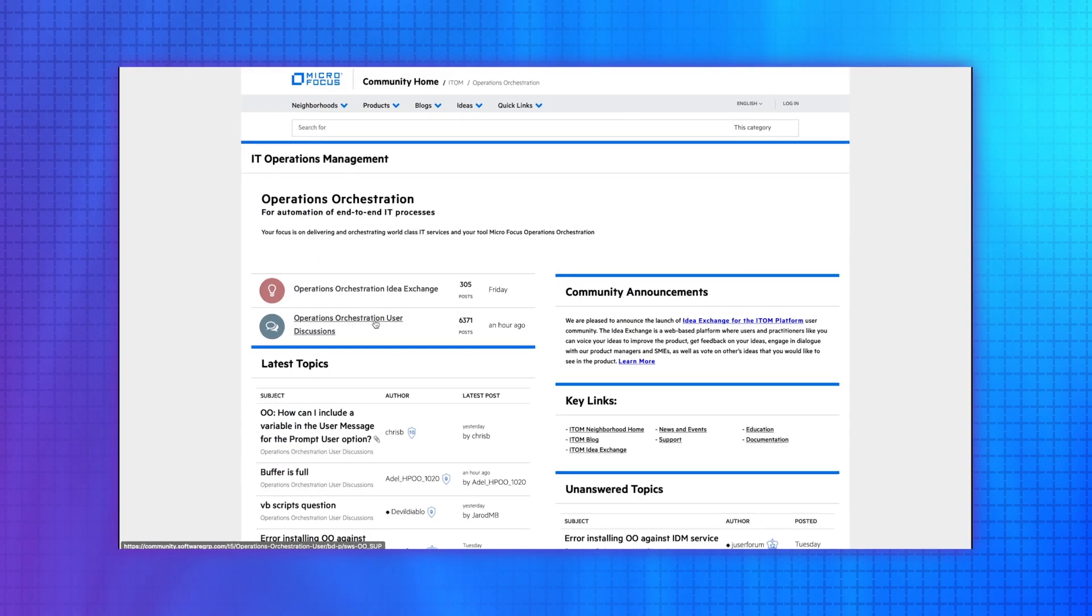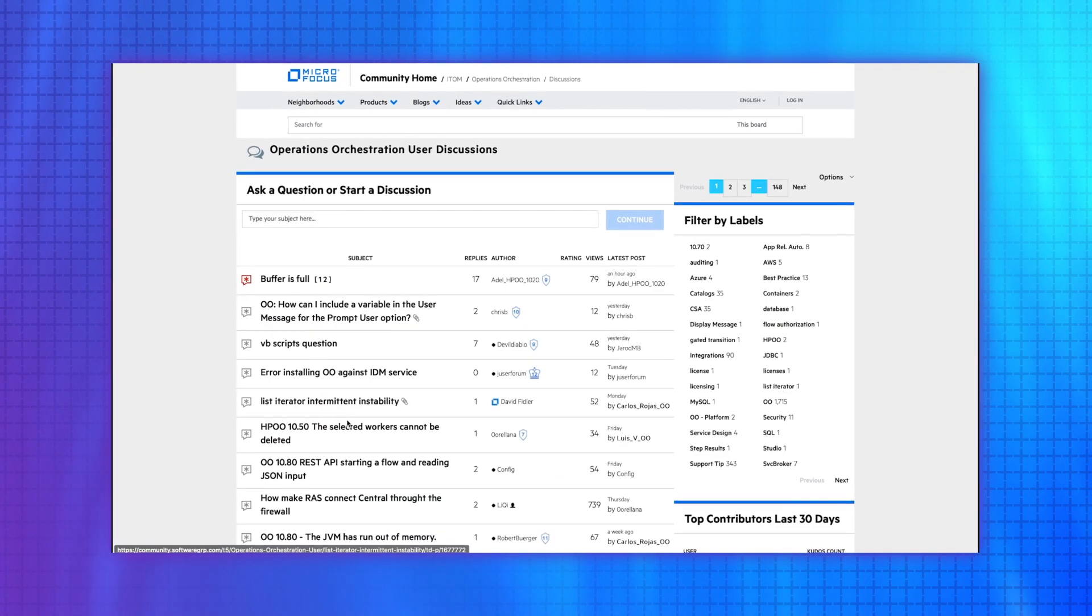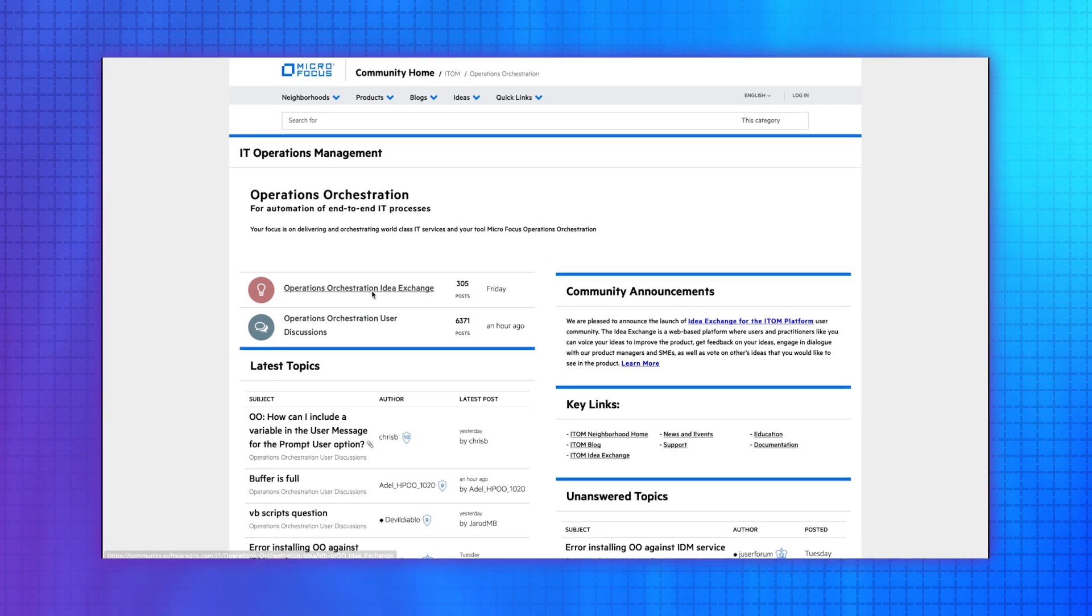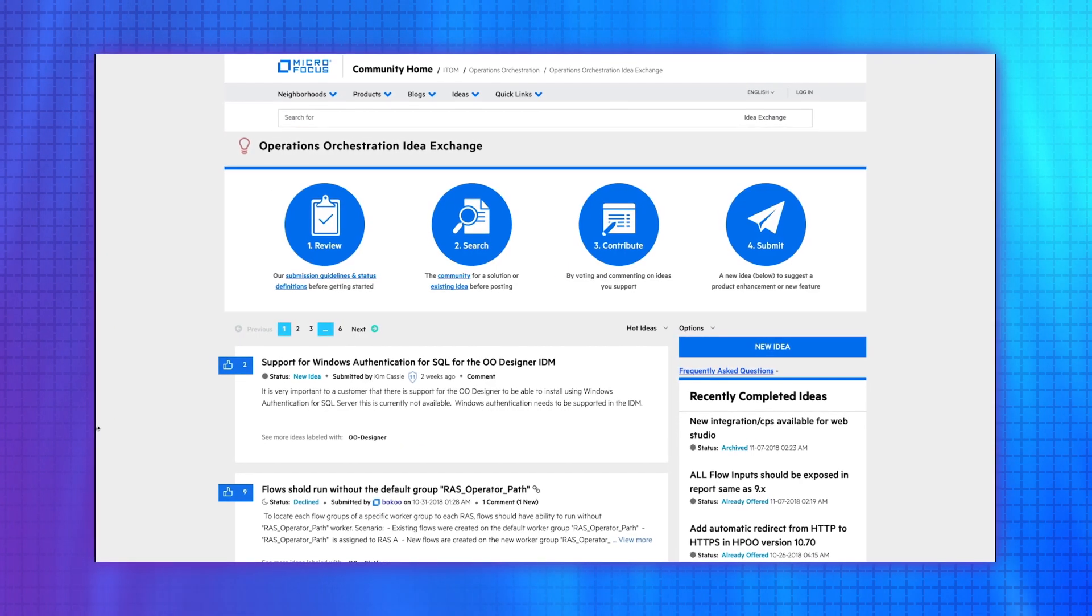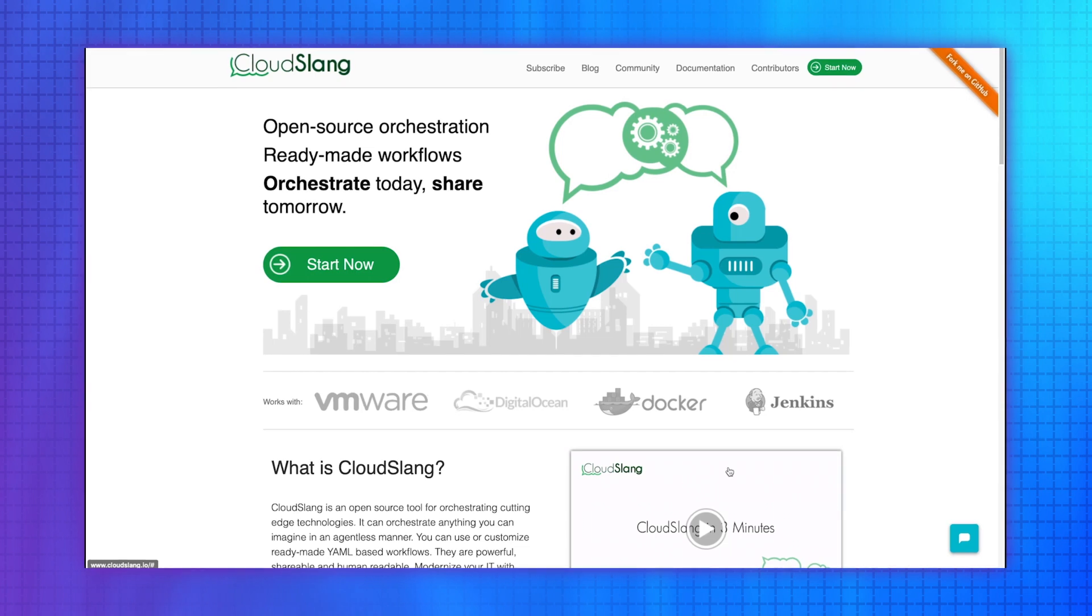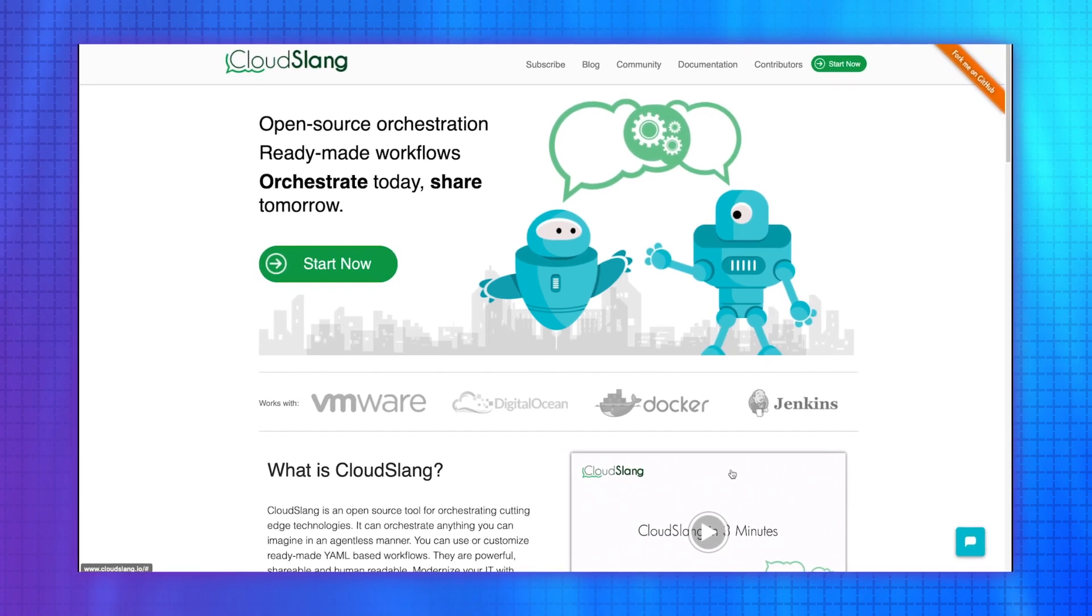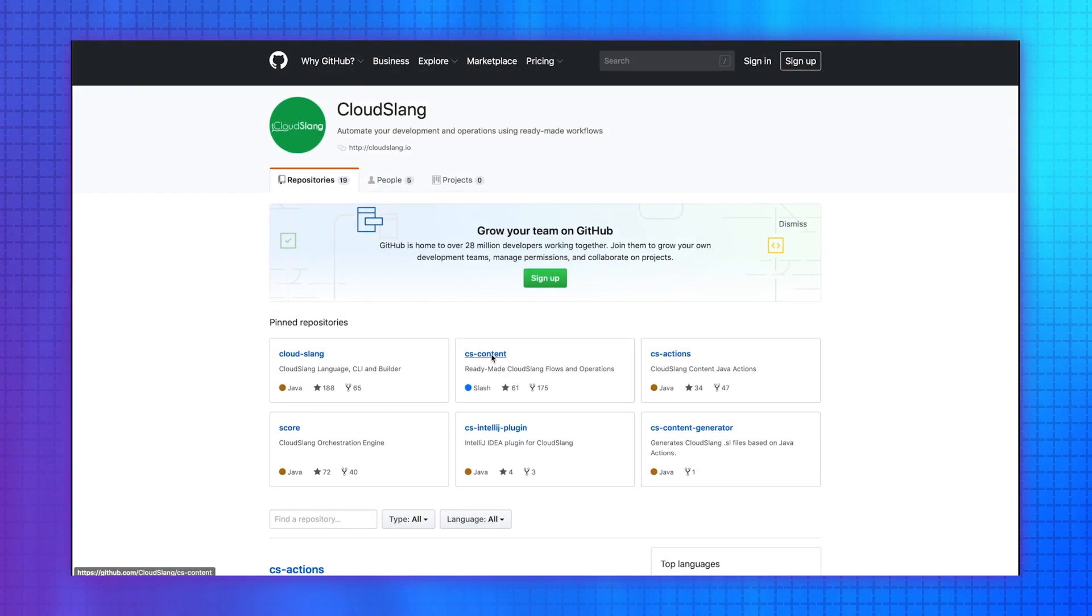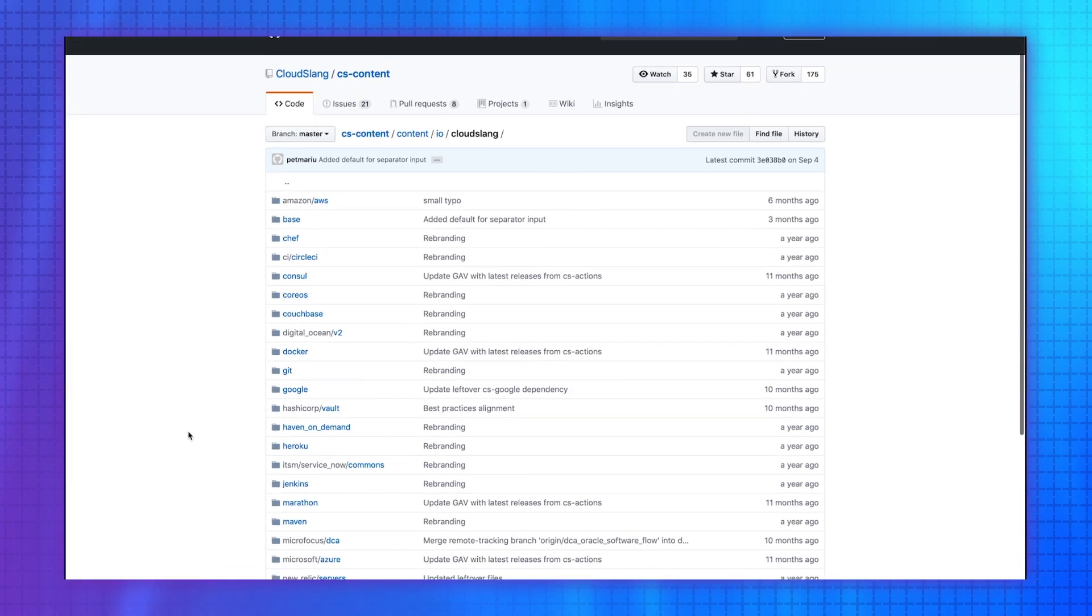Through the online OO community pages, discuss topics with other OO users and submit ideas for innovation through Idea Exchange. OO also supports open-source collaboration on our CloudSlang platform, where you can develop and share content for orchestration as code.